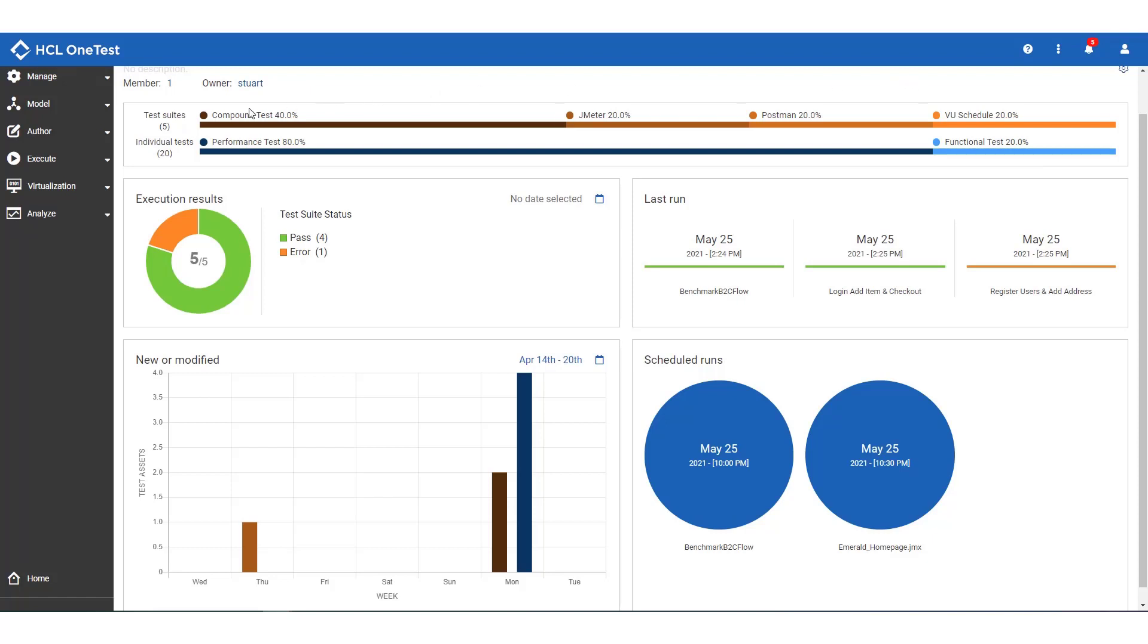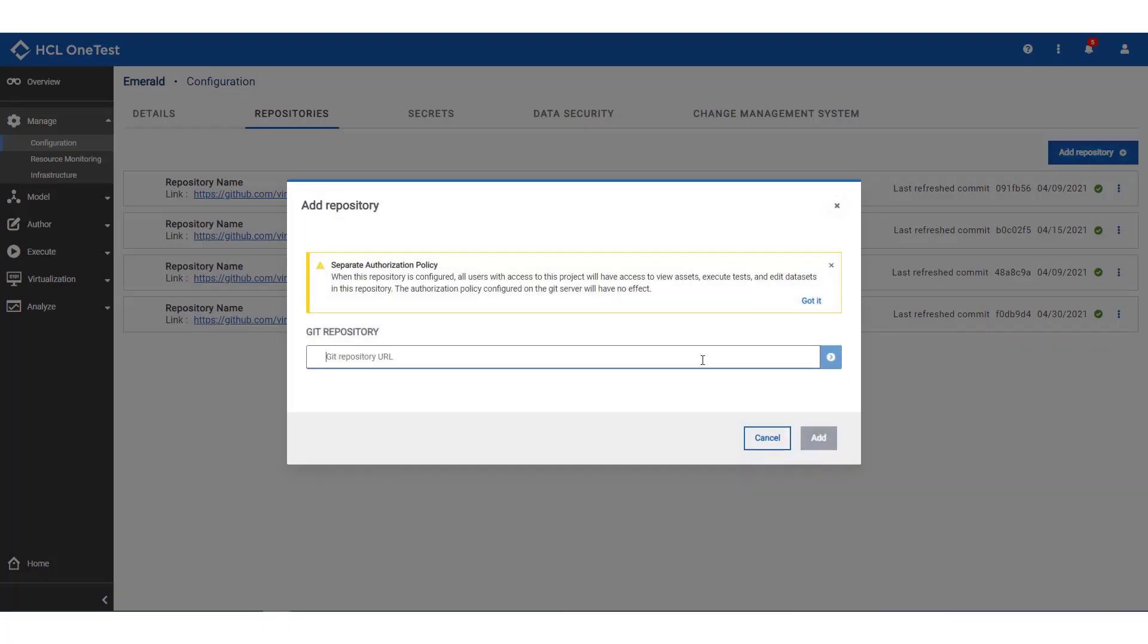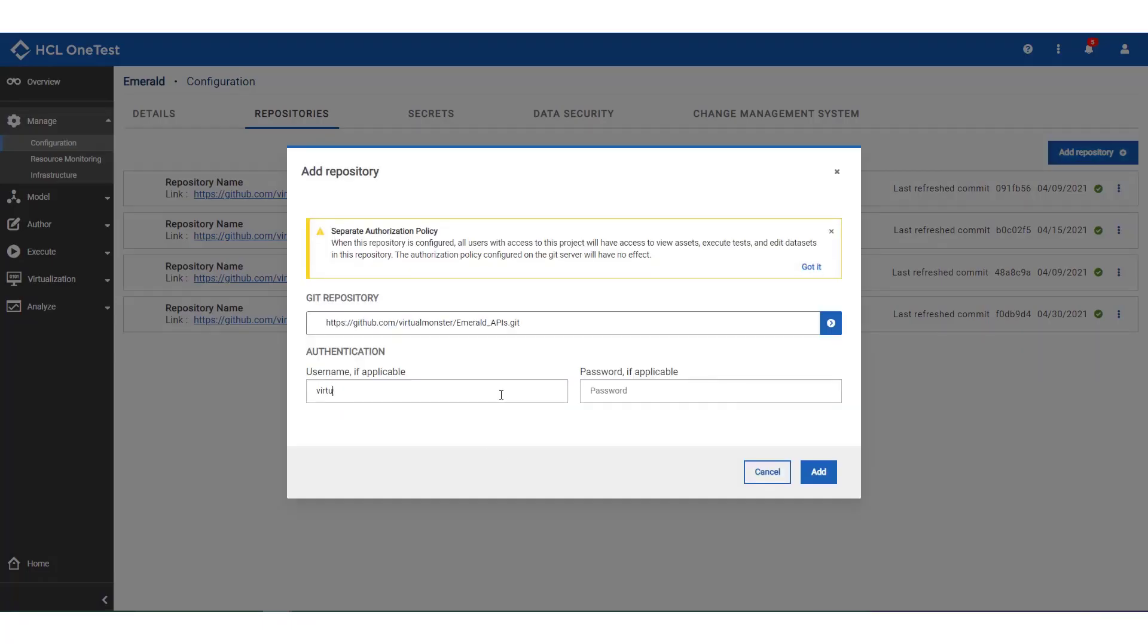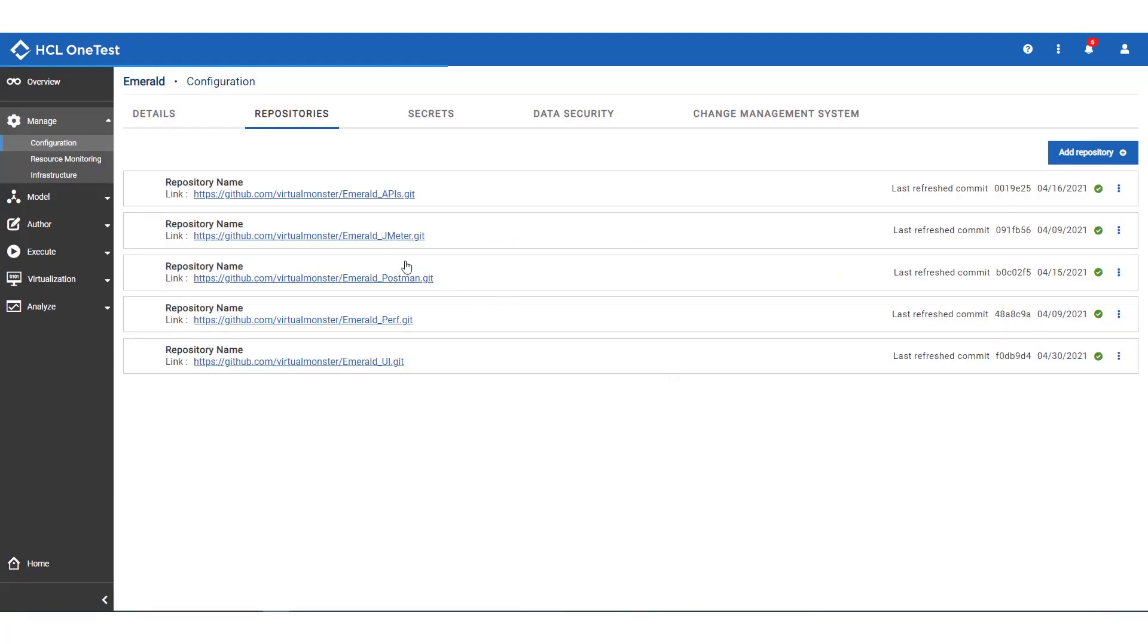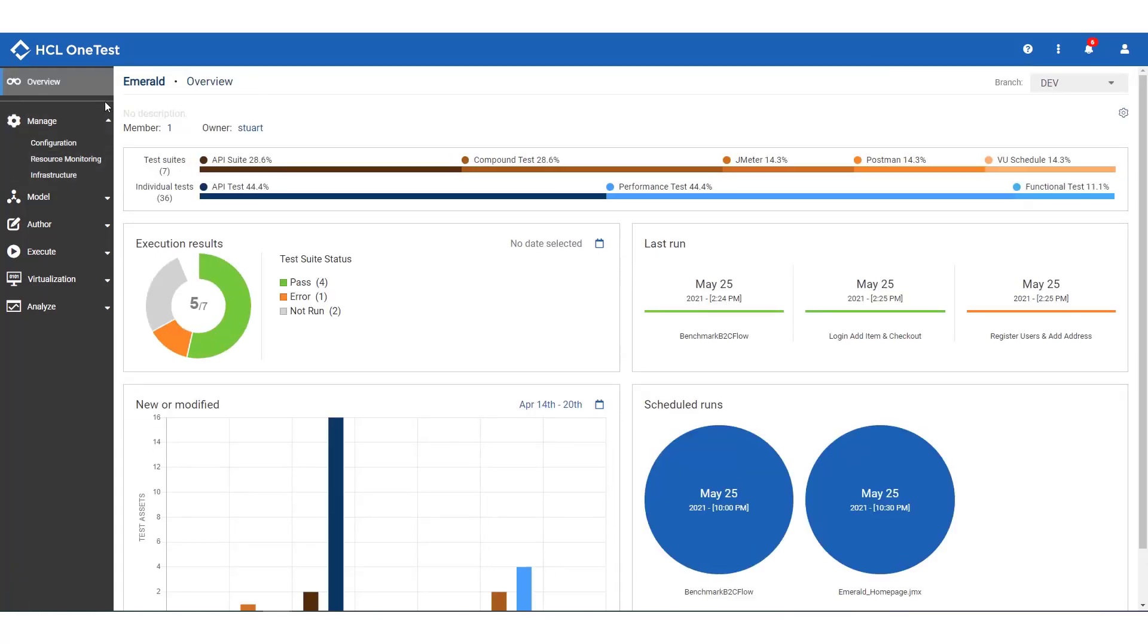We use Git as our data store for tests. And you can see we've already connected four repositories for UI, performance, and some open source test assets. It's a simple task of cloning the repository for our API tests, and within a couple of seconds, they become available to the project.